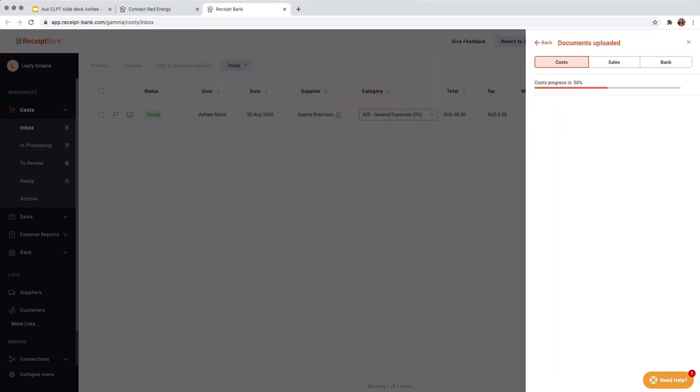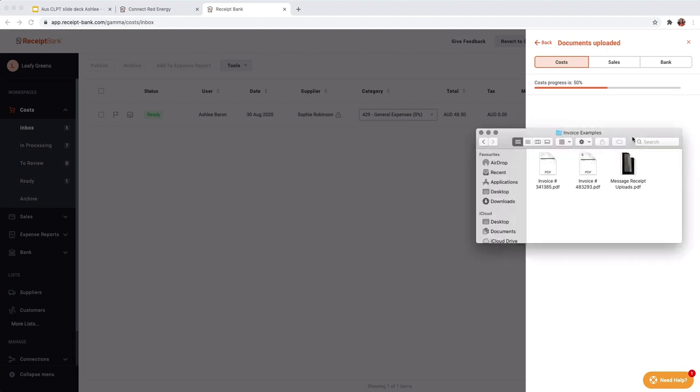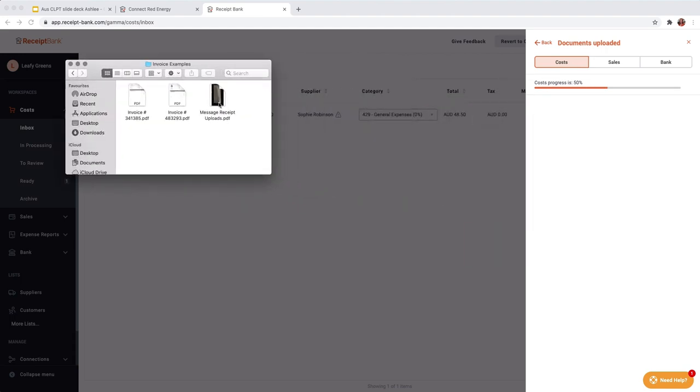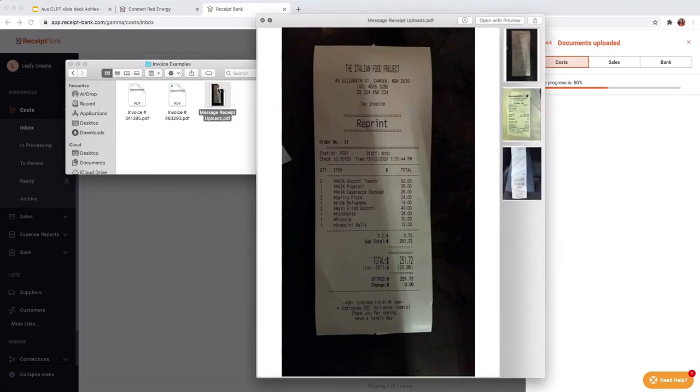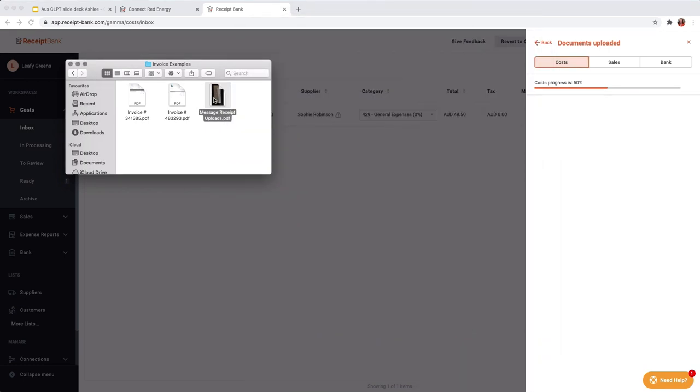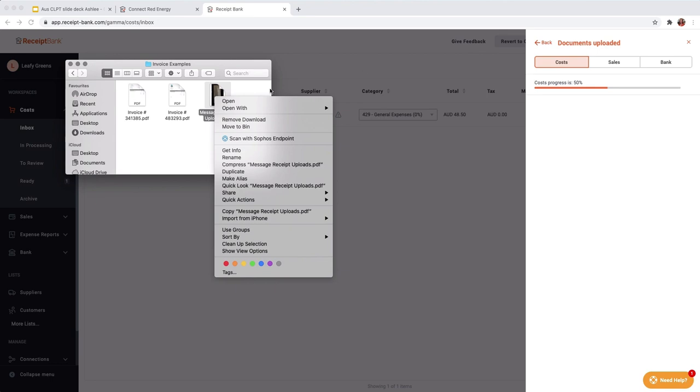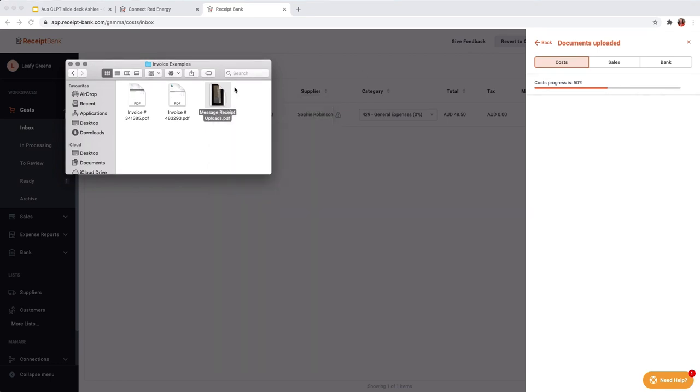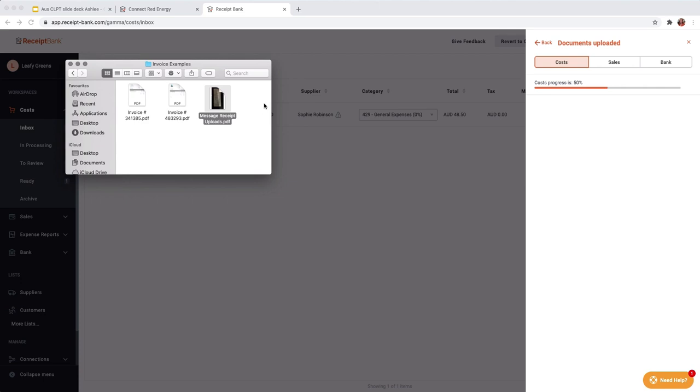Or if we want to, we have the ability to do a drag and drop. So let me just open an invoice on my computer. So here we can see, files from a folder, we can just do a drag and drop if we want to. So we just do a drag and drop like that.